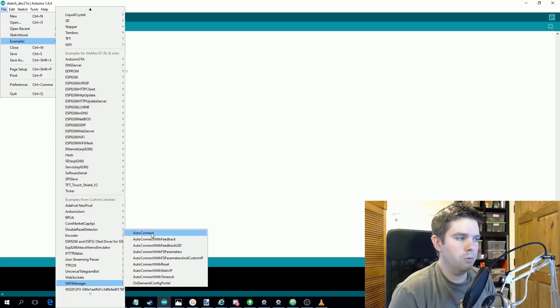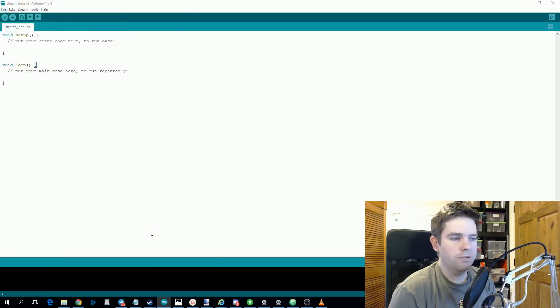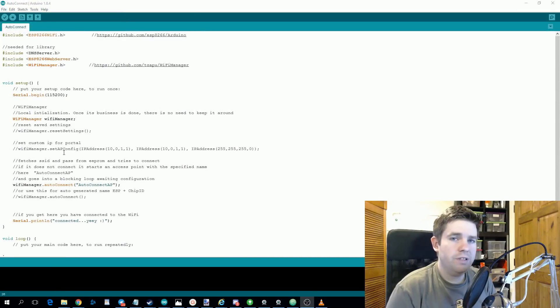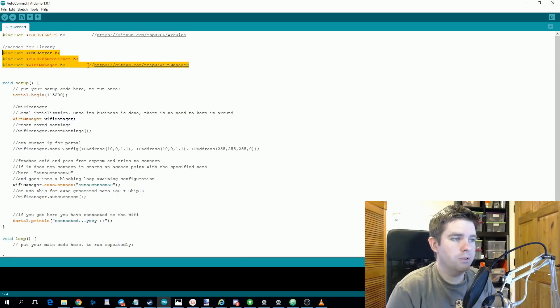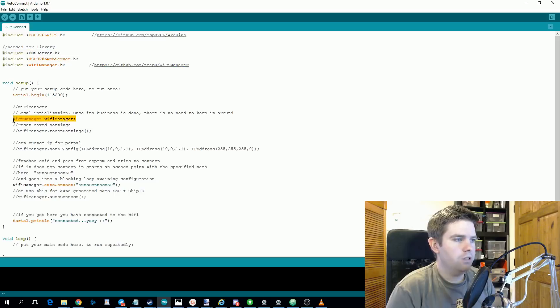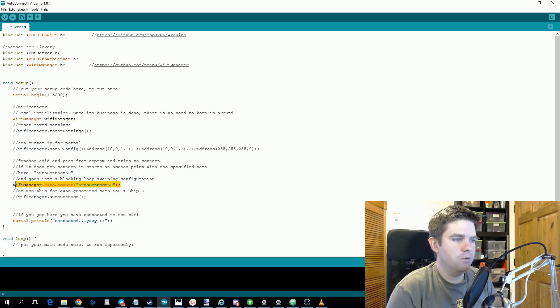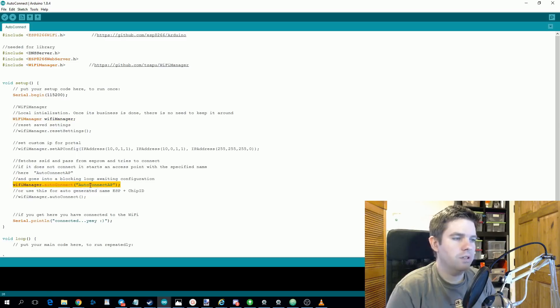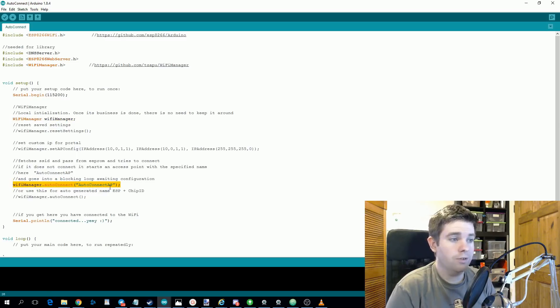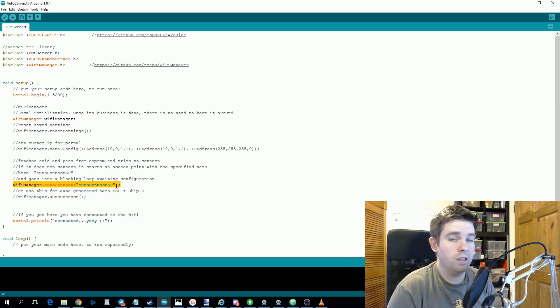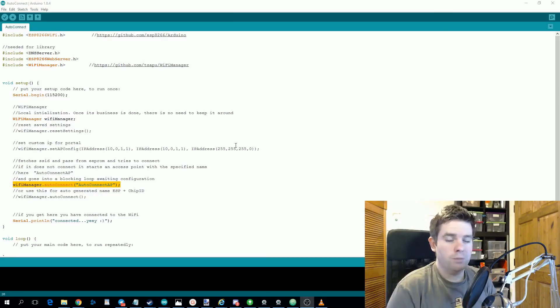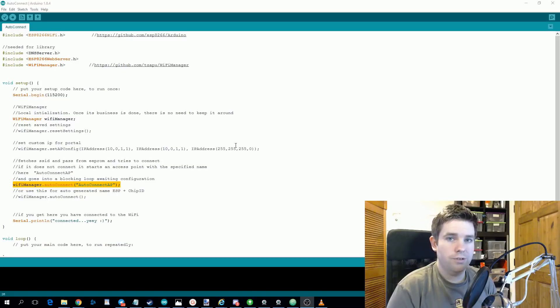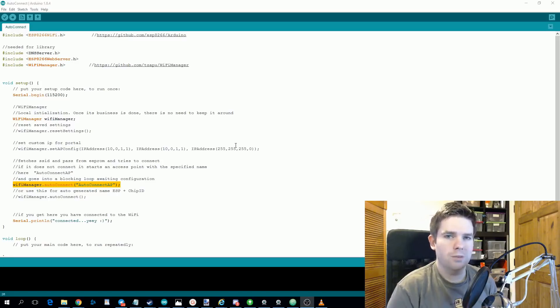So the most basic one is auto connect. Basically all you need to do to add WiFi Manager to your sketch is you include these three libraries up here. You initialize WiFi Manager in your setup and then you add this line WiFi Manager autoconnect. So this will create a Wi-Fi network called autoconnect AP if it fails to connect to the Wi-Fi network. You can look through the other examples to get more complex use cases. Also the GitHub page has pretty good documentation.